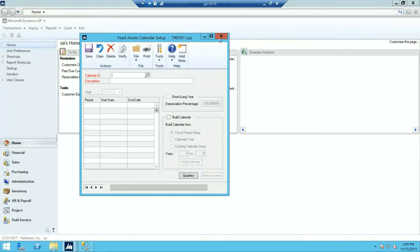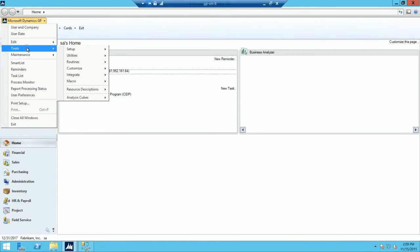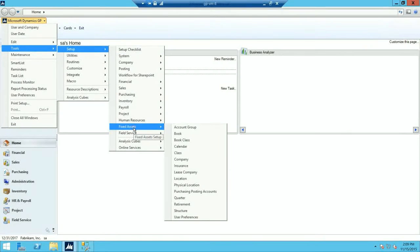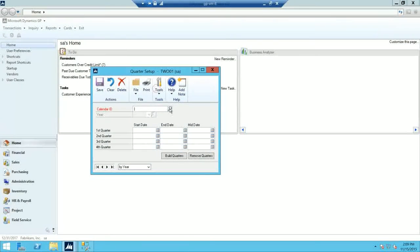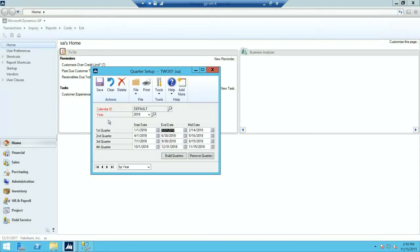For step number seven, you're going to verify that the quarters are set up correctly for all fiscal years. Go to Microsoft Dynamics GP, Tools, Setup, Fixed Assets, Quarter. Select your calendar ID and make sure the start date, end date, and mid date fields are not empty for all years — I'll check 2018. All of these have been filled out. If they are not filled out, click Build Quarters. All my quarters are correct, so I'm going to click Save.